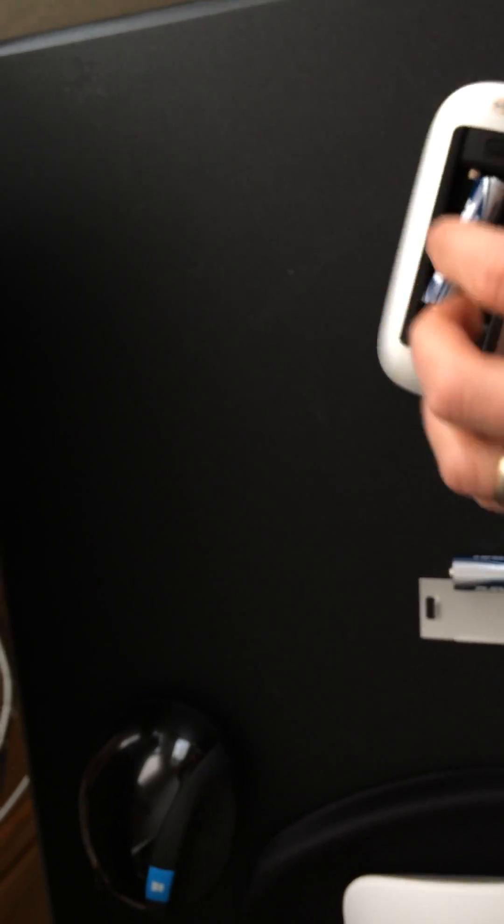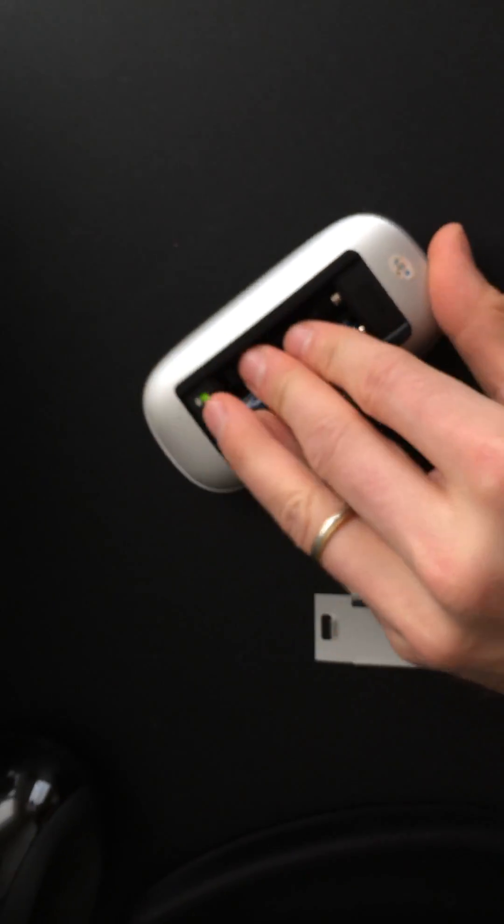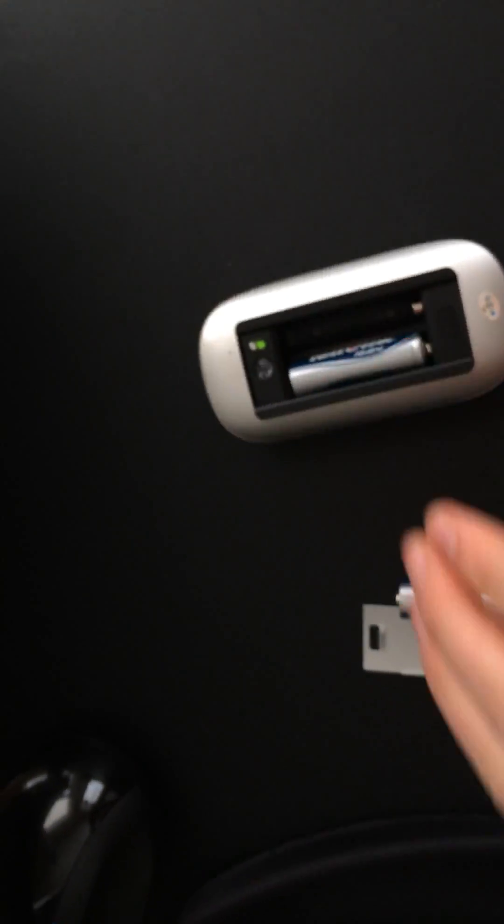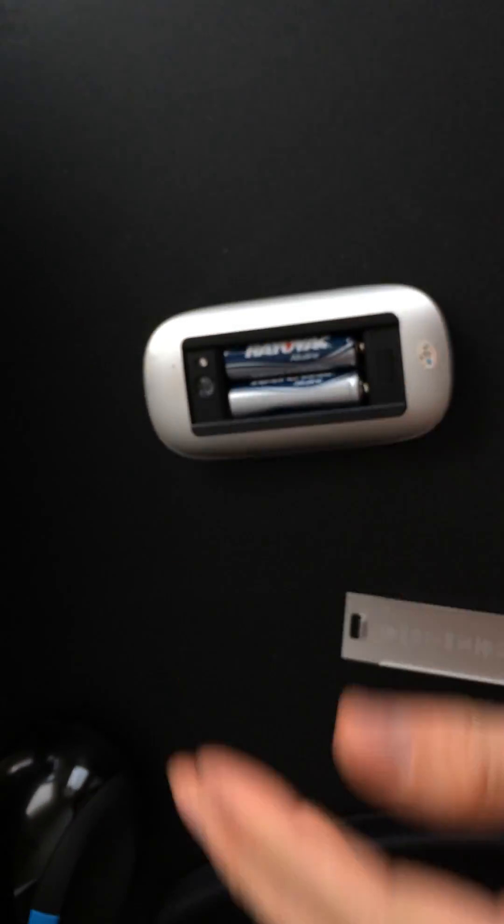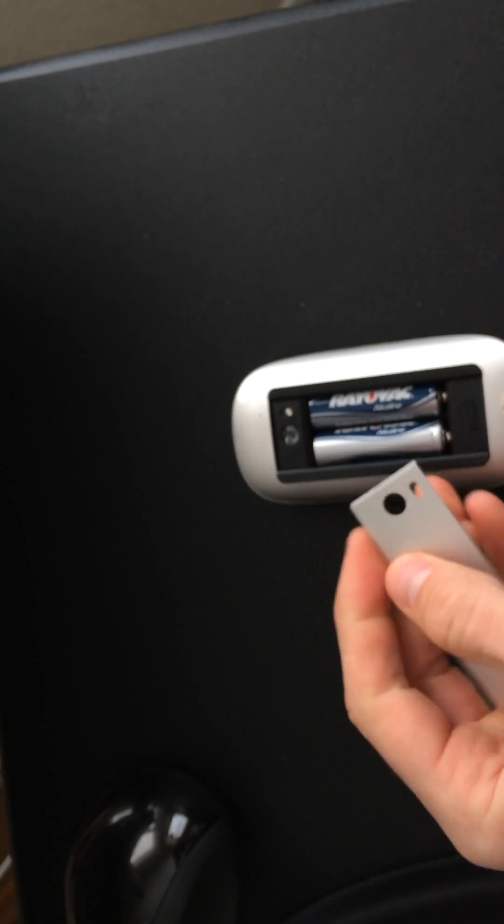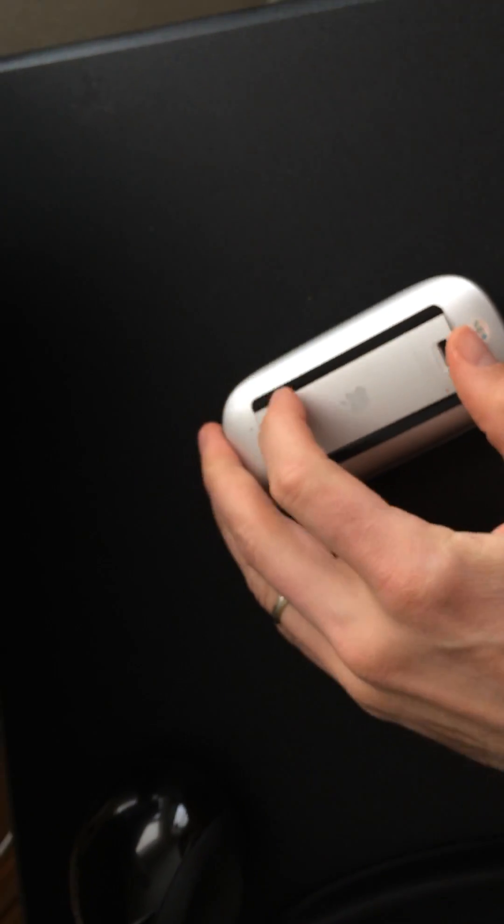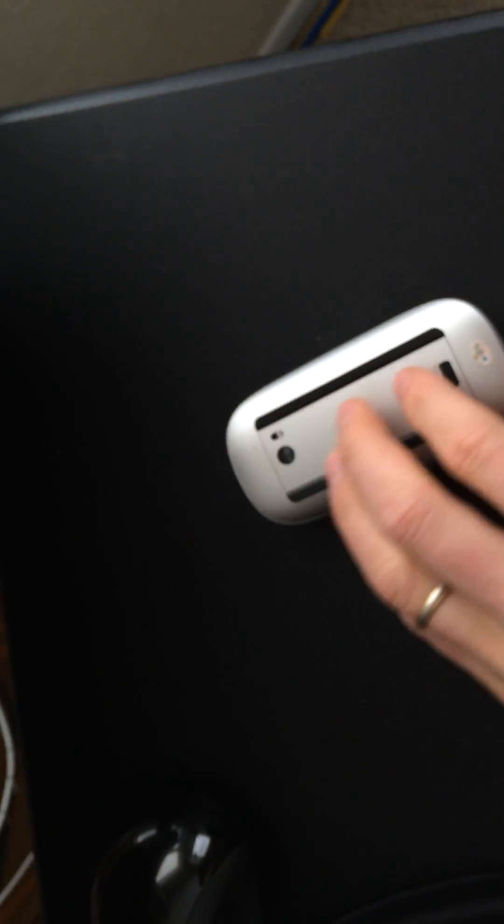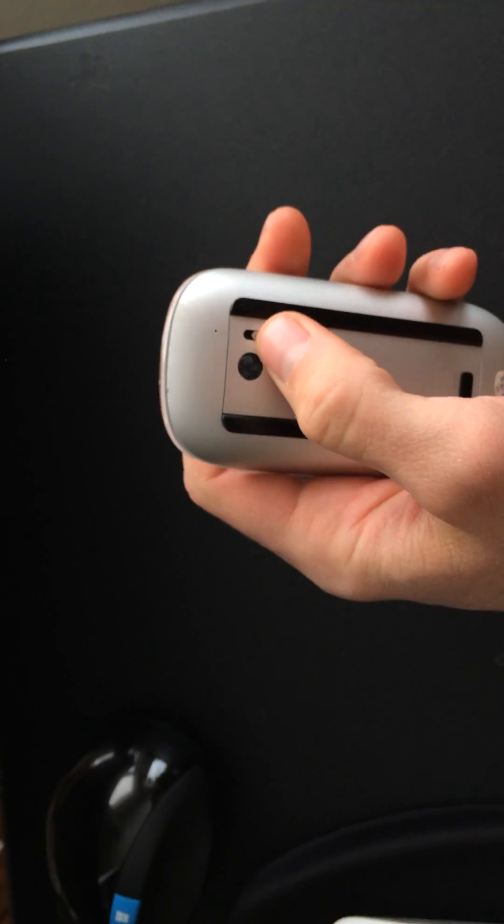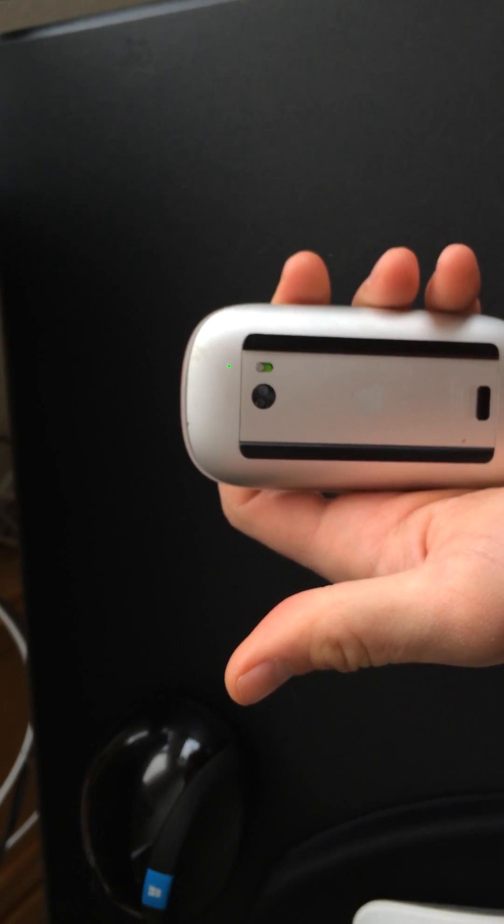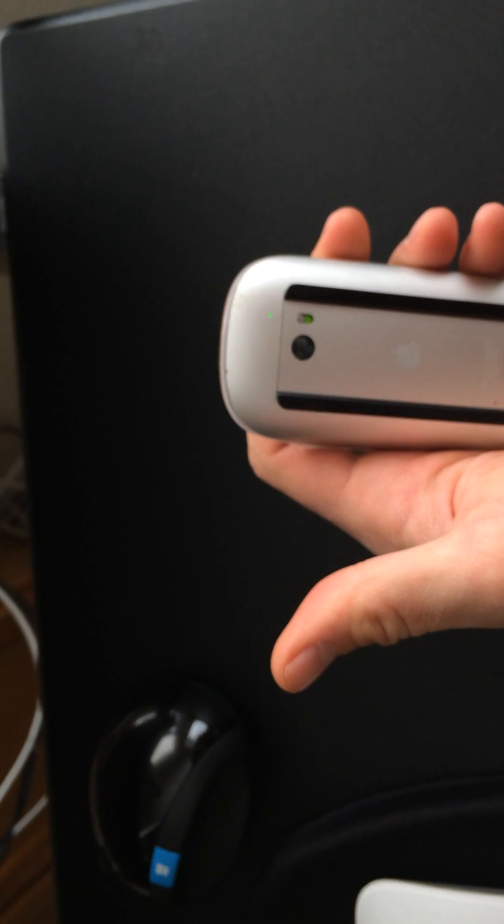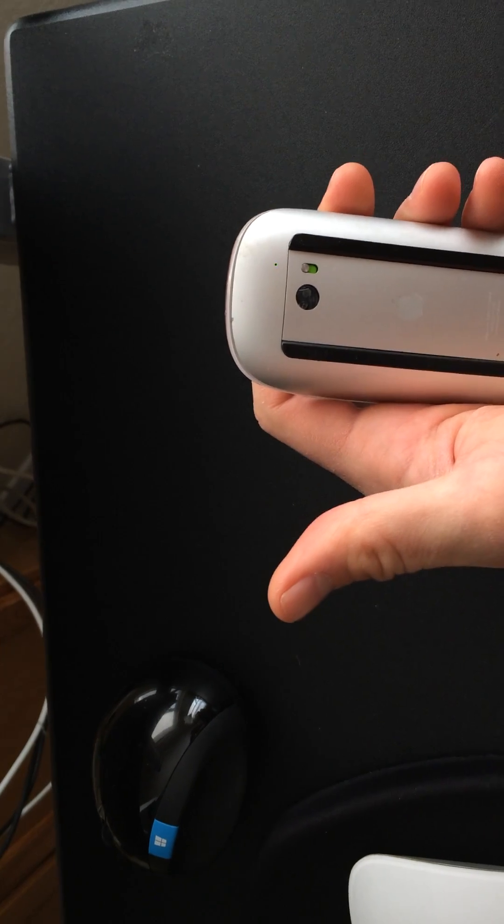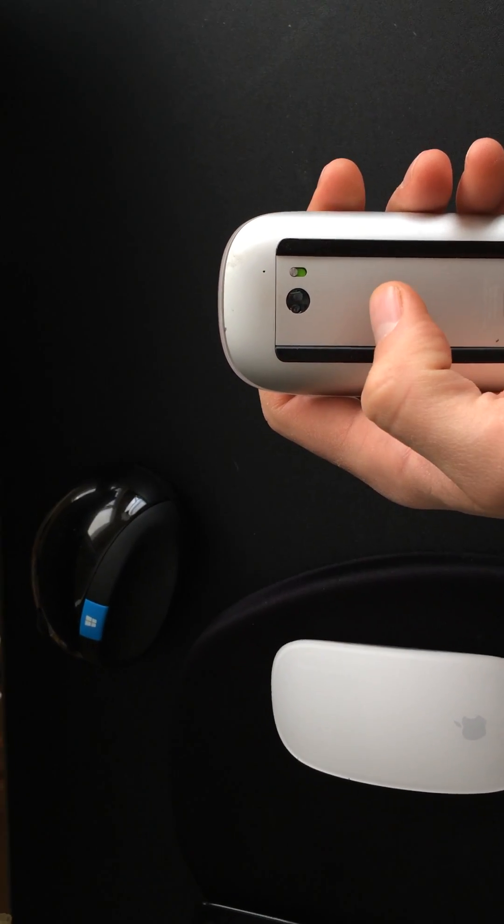So I cleaned those. Now that they're clean, let's put the batteries back and replace the backing. Okay. And as you can see it comes on just fine. So hopefully this can be helpful for you.